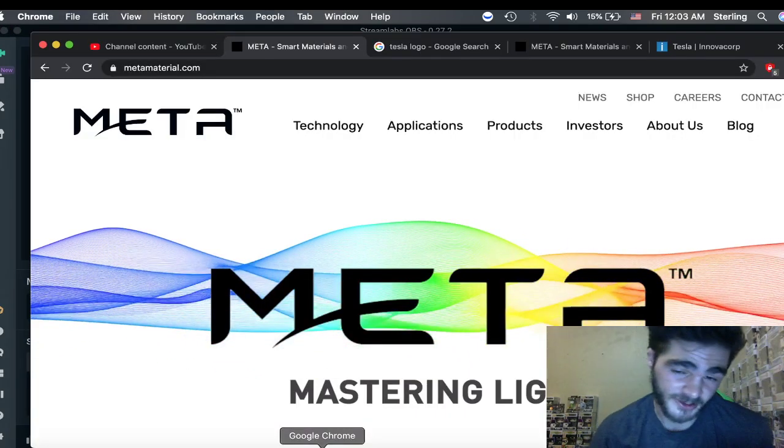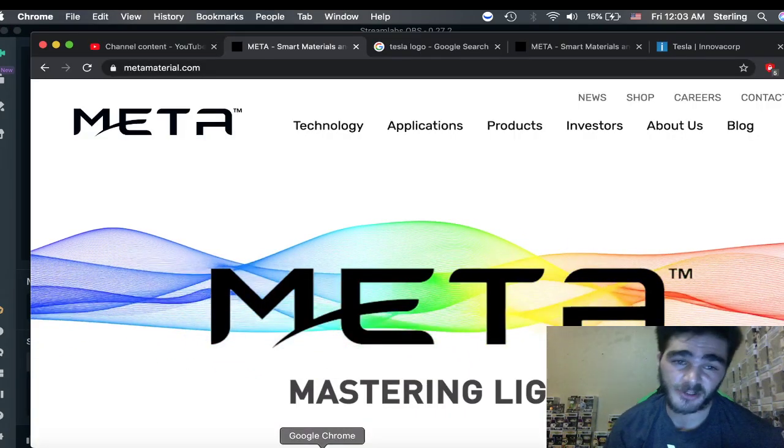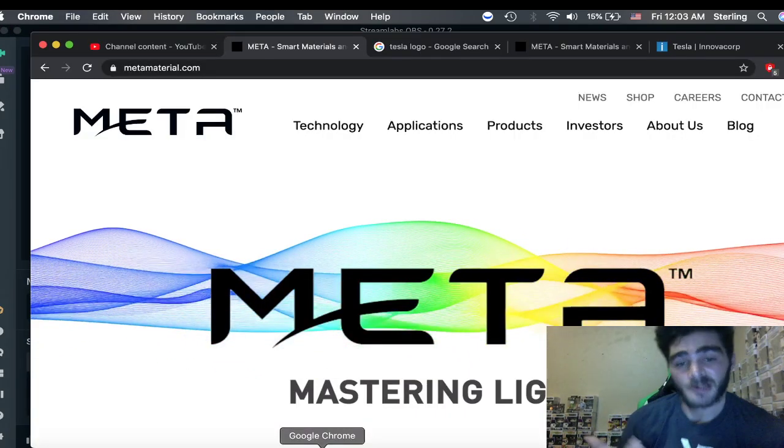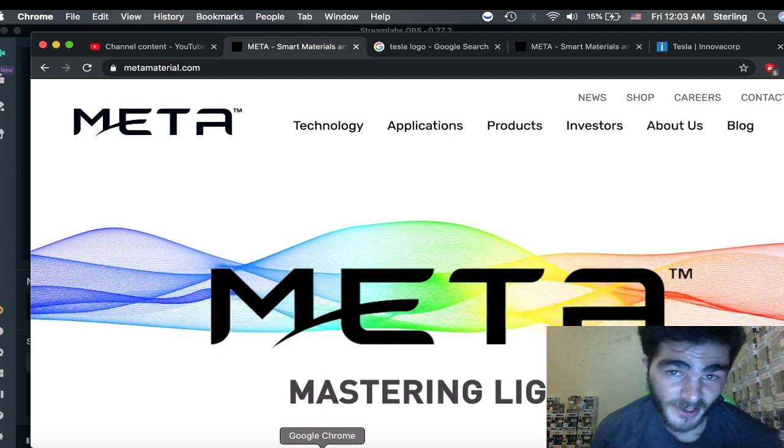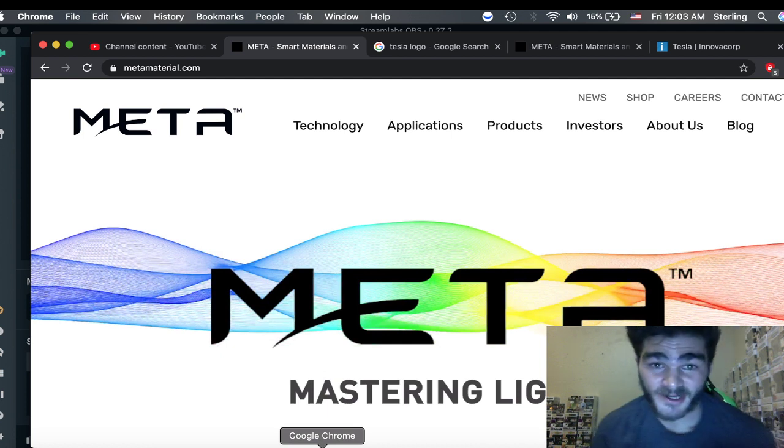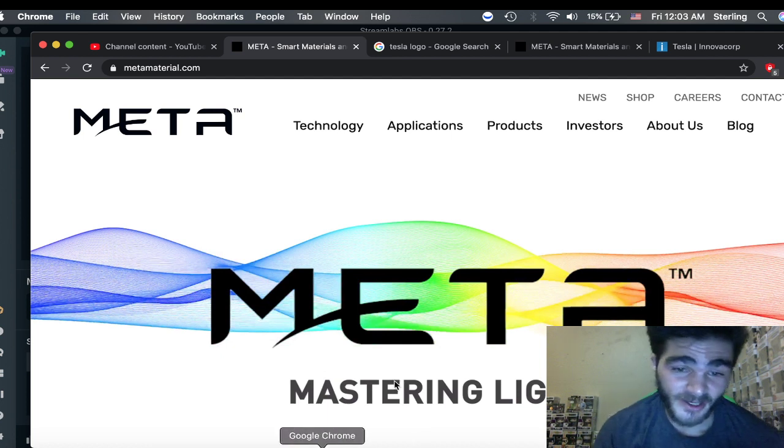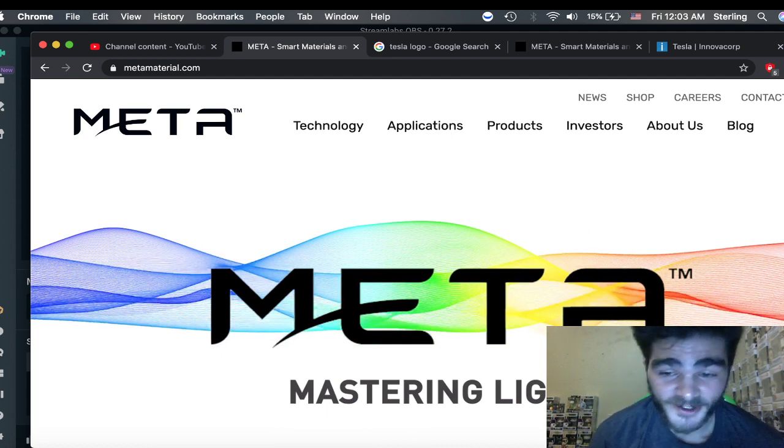Welcome to Sterling Stocks. Today I'm going to be talking to you about Meta, Torchlight, and Tesla.